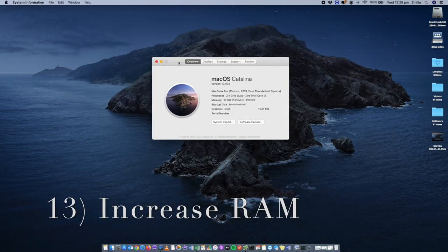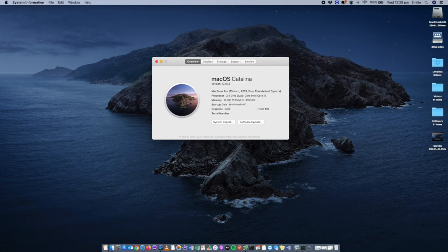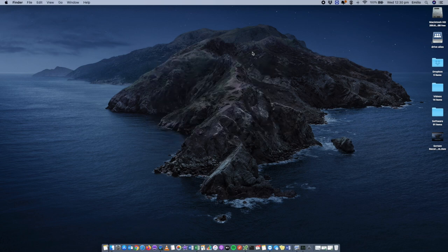Review how much RAM you have on your computer — this machine has 16 GB. The more RAM you have, the better performance and speed you'll get. You can get more RAM by taking your computer to the Apple Store and asking them to install more. They'll check and let you know if you can increase it. If you can, you'll have yourself a faster computer.